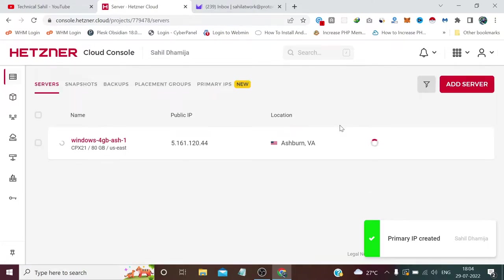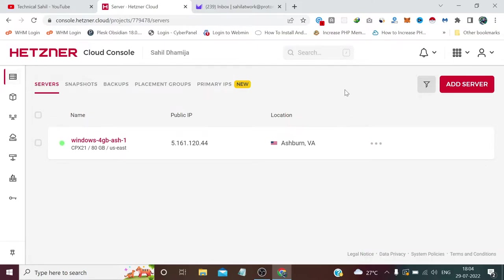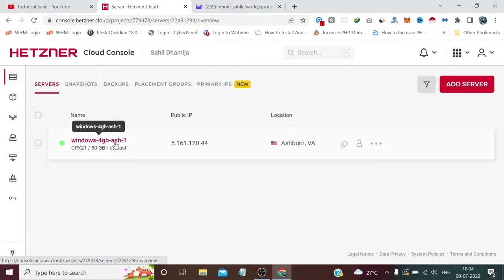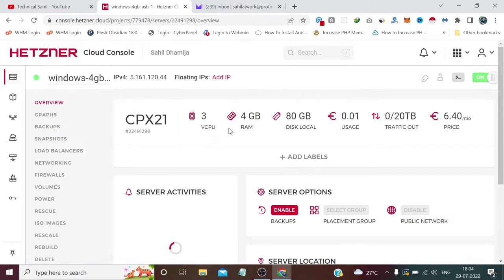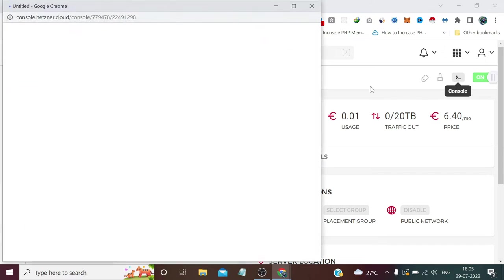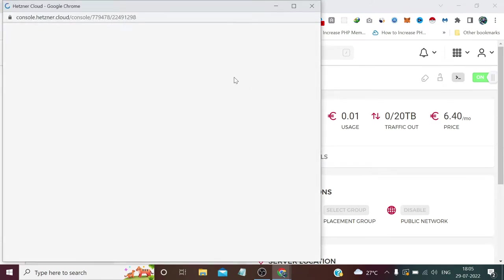This will take some time to deploy. It's provisioned, so we need to check by clicking on this Console button.